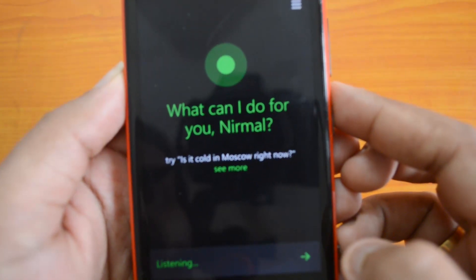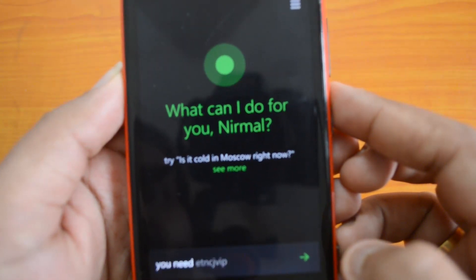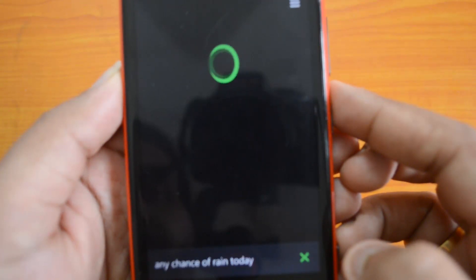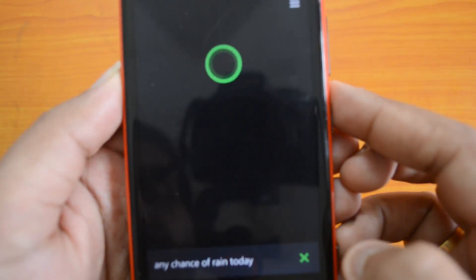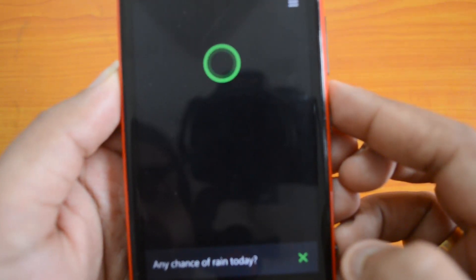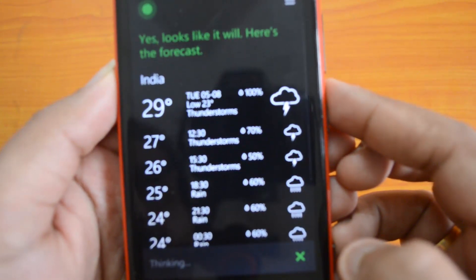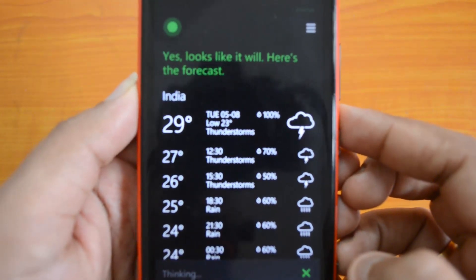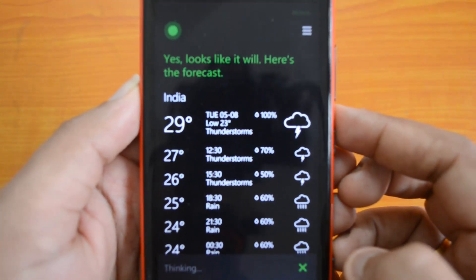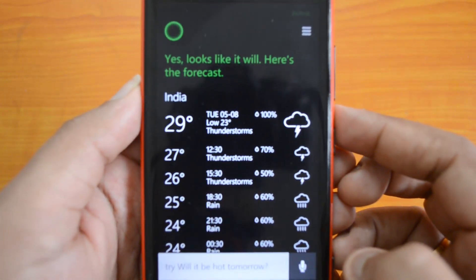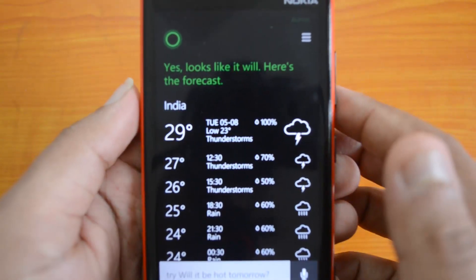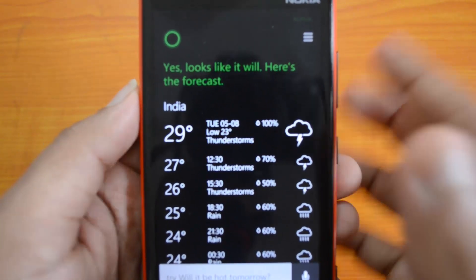Any chances of rain today? Yes, looks like it will. Here's the forecast. There you go — that's a sample query you can input to Cortana.